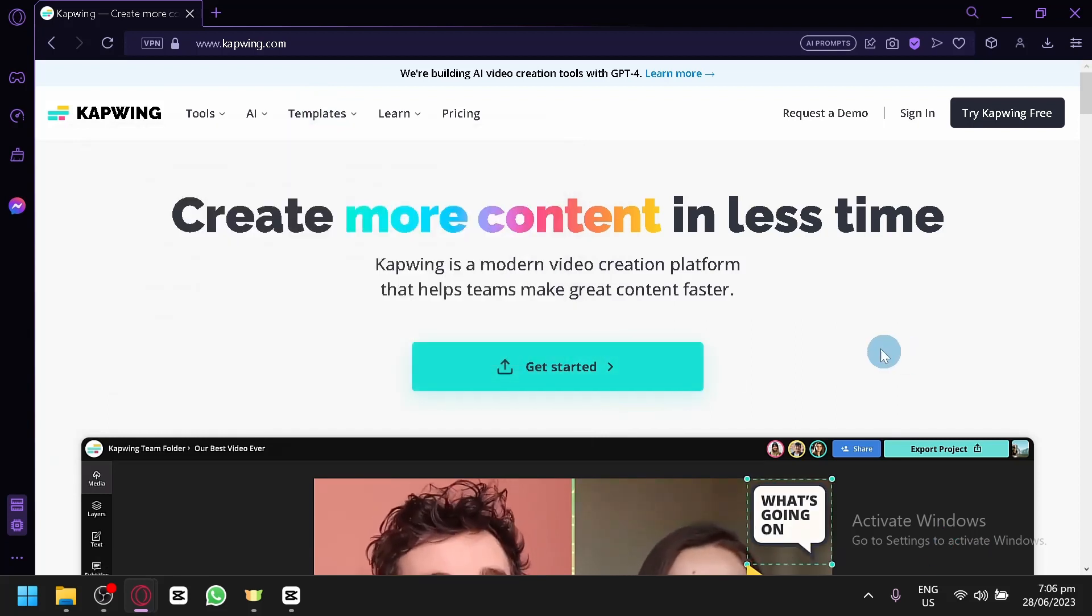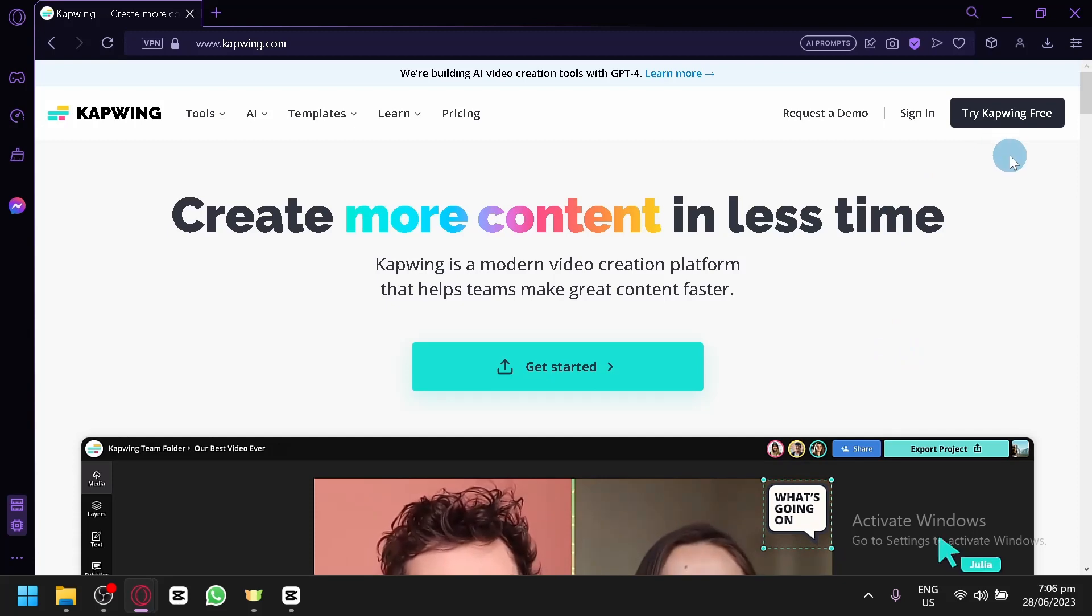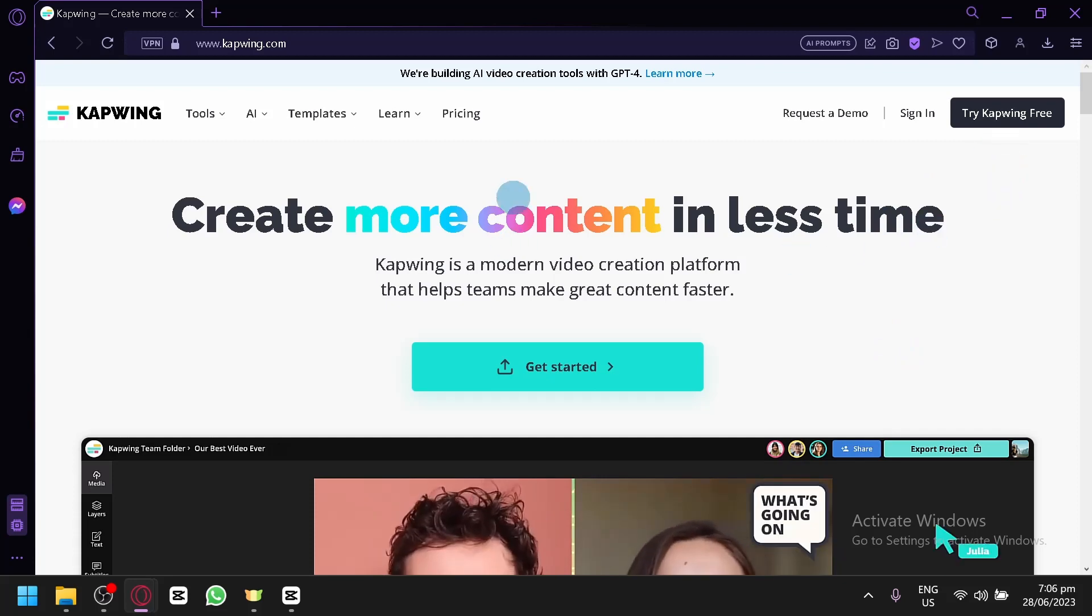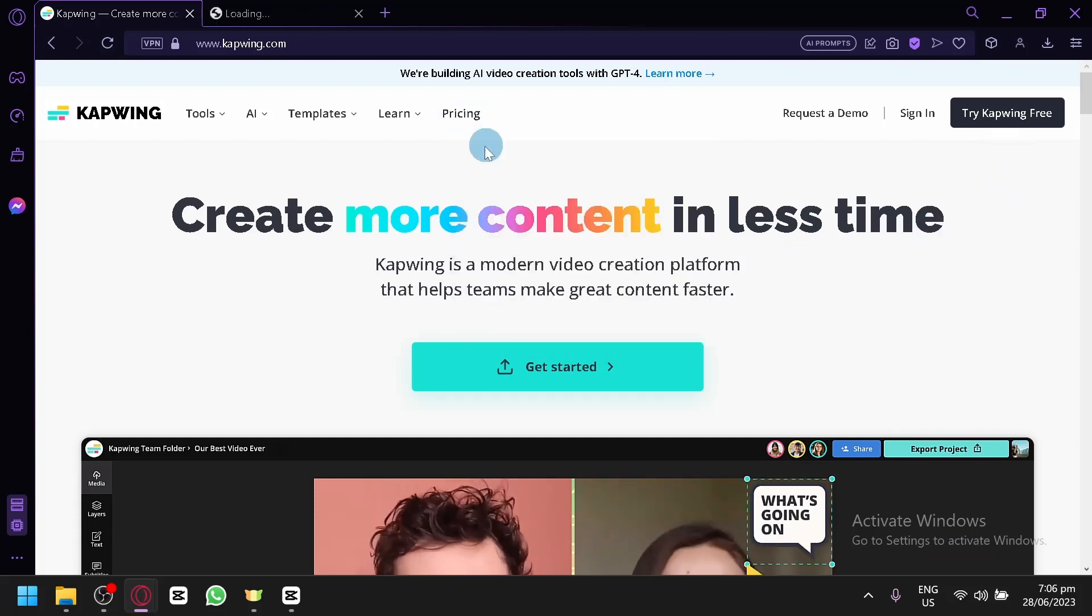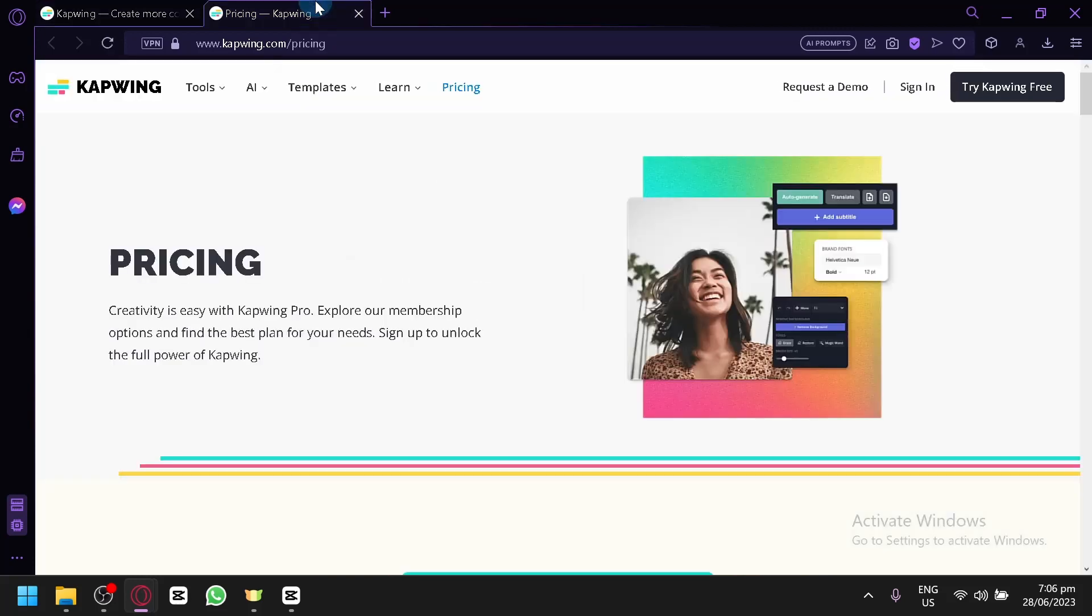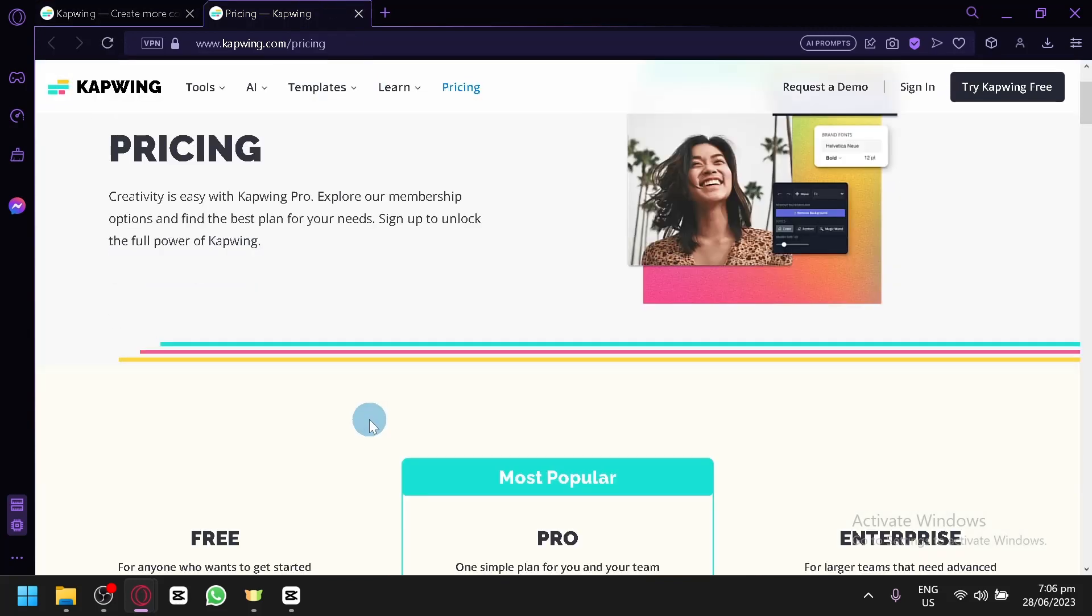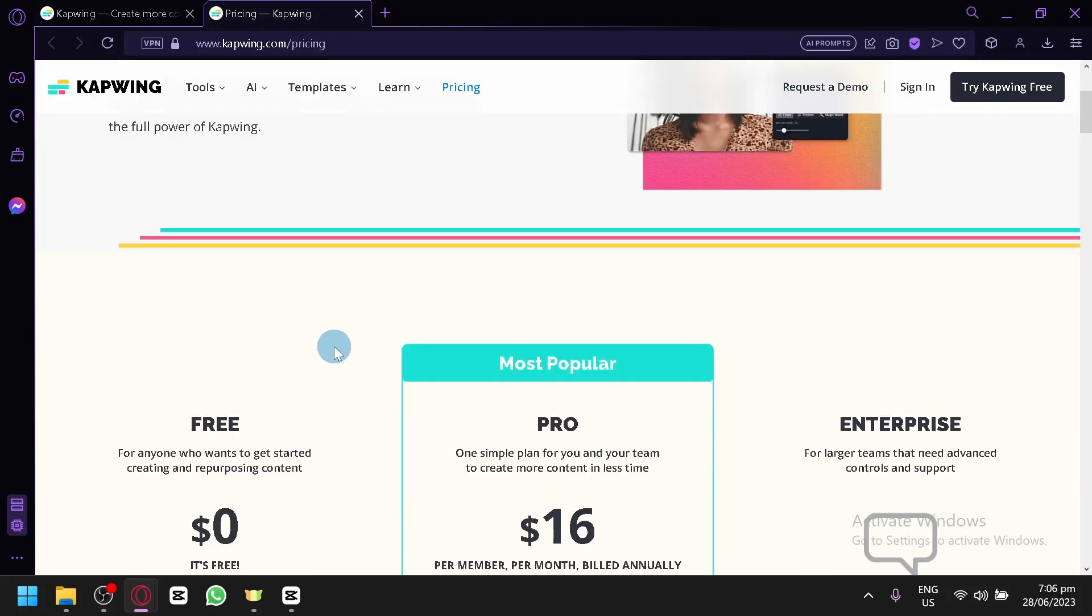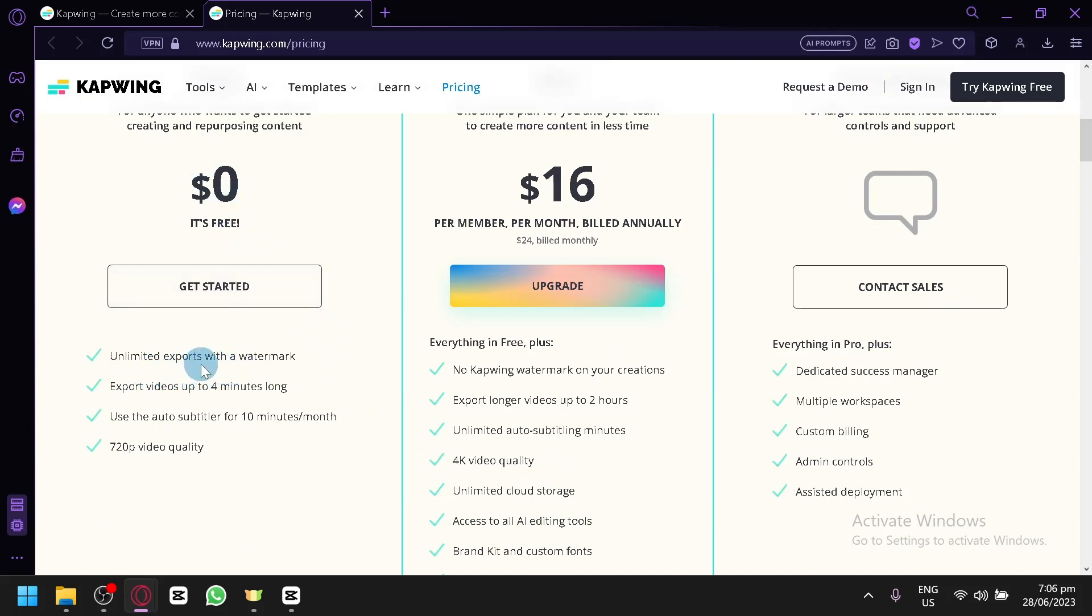The Kapwing that we will be using for today's video is the free version. There are some plans in Kapwing, so let's check out their pricing so that we are aware of what things we are missing out on if we stick to the free version.